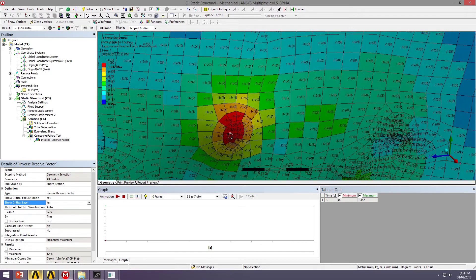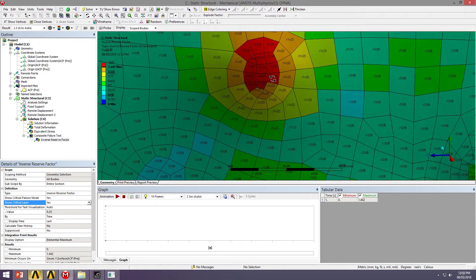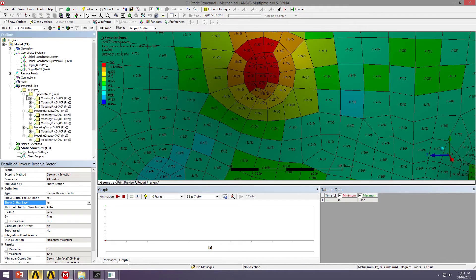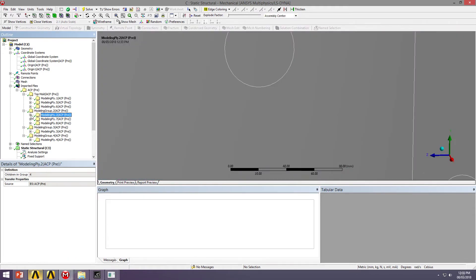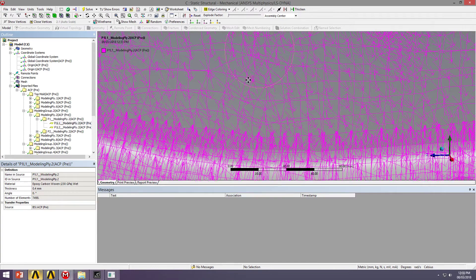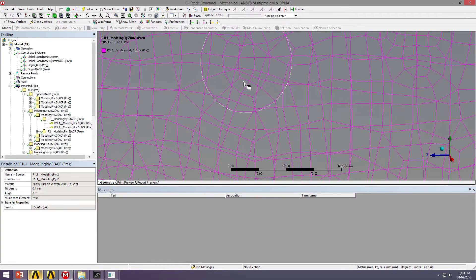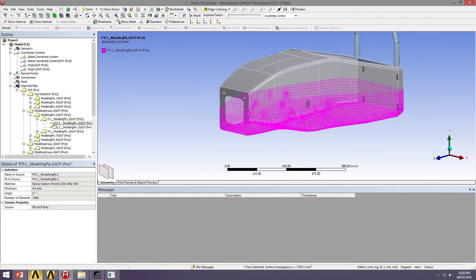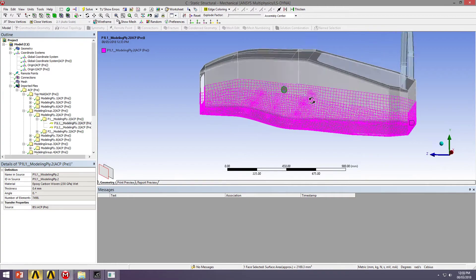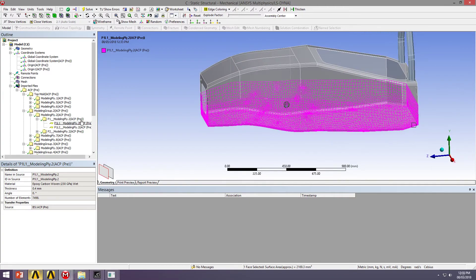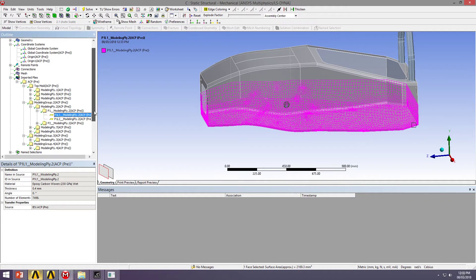So we can also visualize which layer is critical. So I'll zoom in again, it's getting a bit hard to read. So in ply number 2, which is ply number 2? So that would be the composite face sheet of the lower half. So if we were to add another layer in this ply group, we might be able to reduce the inverse reserve factor at that point.